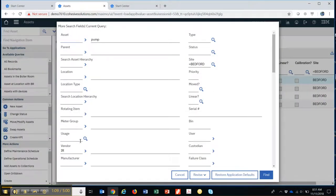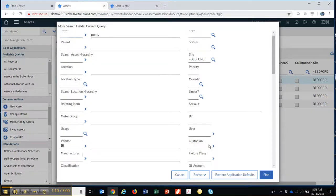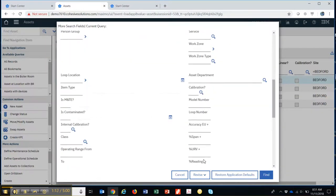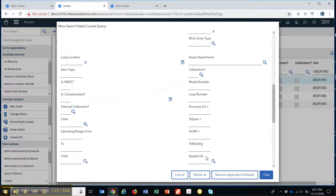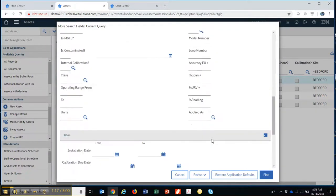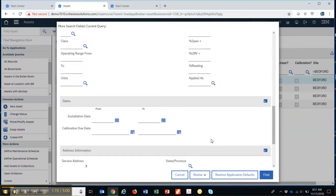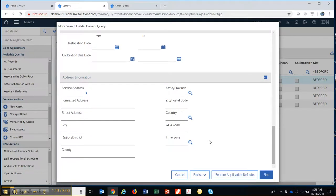I can search for many, many more fields. And if something that you want to search on and it's not available on this Advanced Search, but you know it's in the database, it can easily be put here so that you can use it as part of your query.